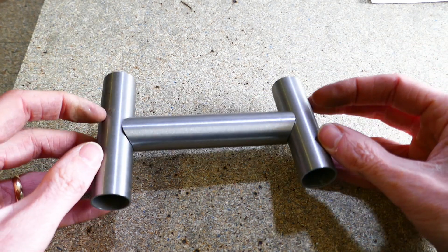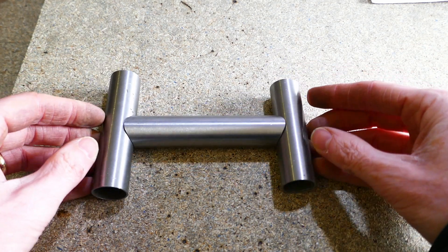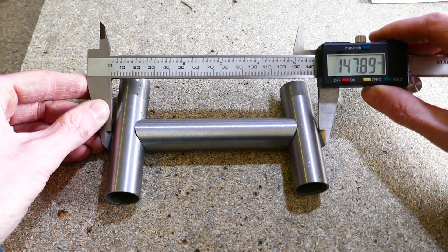Checking the fit. Not too bad. Using my digital calipers to check the length.